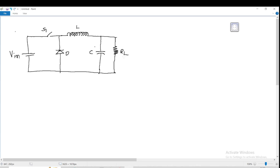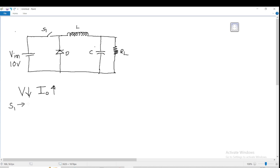The output of the capacitor is connected to the load. This is the basic circuit diagram to understand the buck converter. Let us denote D as the diode, C as the capacitor, RL as the load, and L as the inductor. Let us use a 10-volt battery as an example. In the buck converter, the output voltage decreases with the increase in the output current.